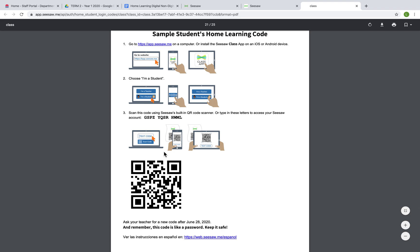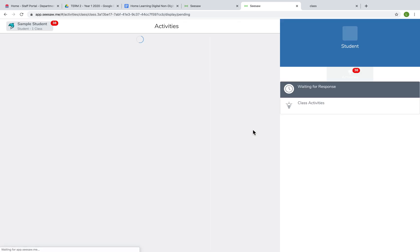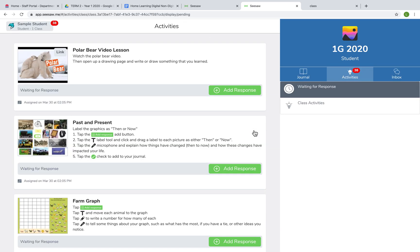Alternatively, if you are on a tablet device, you can scan the QR code just here. So I'm going to come back to the text code box and paste in the text code from my home learning sheet, and it will log me into the class page.